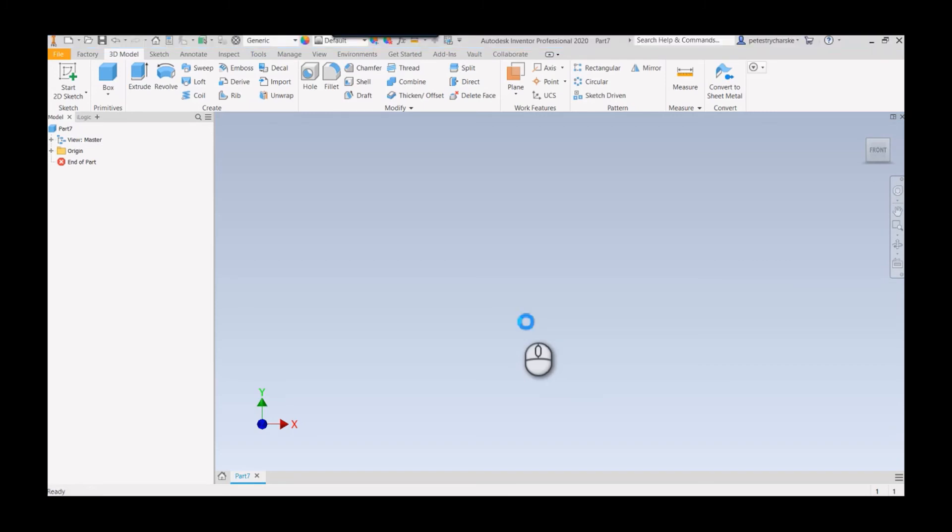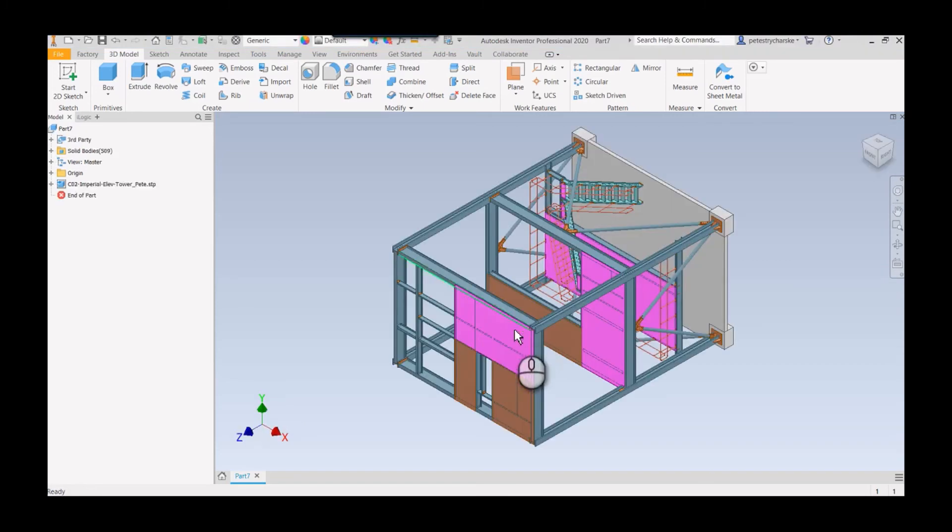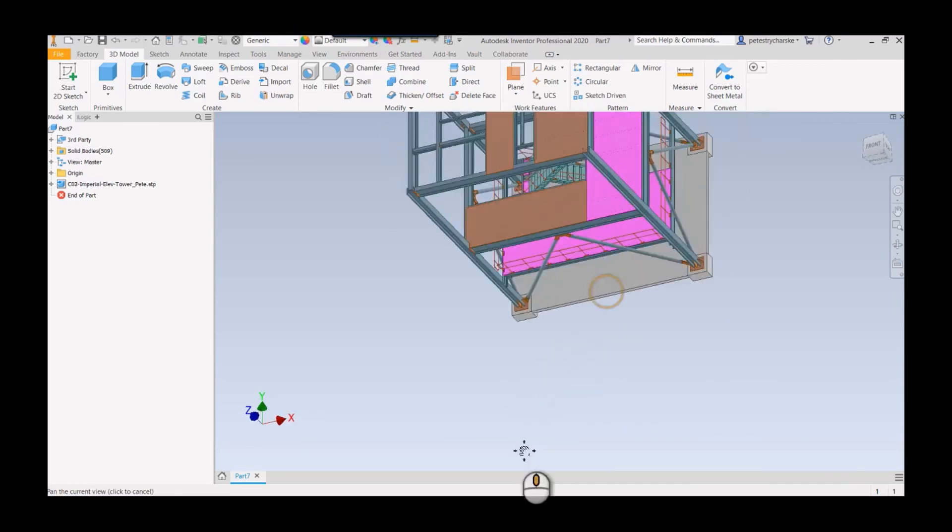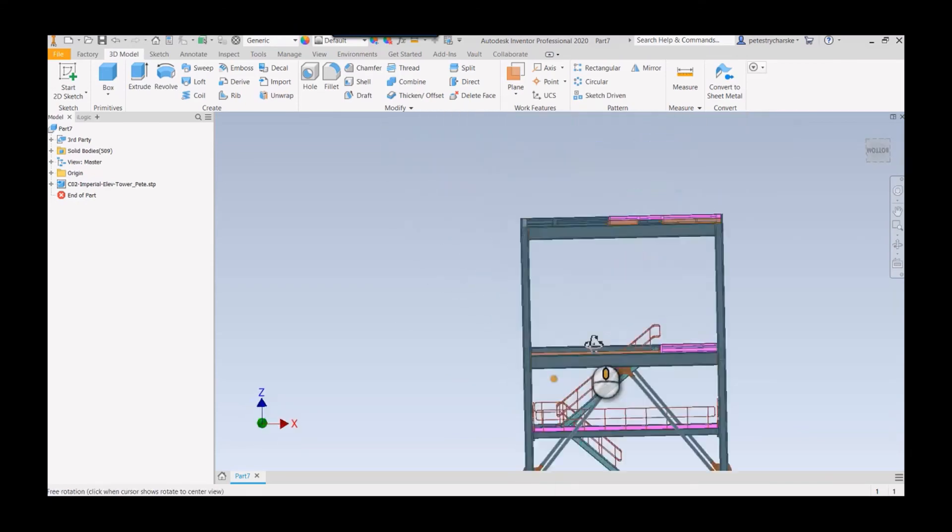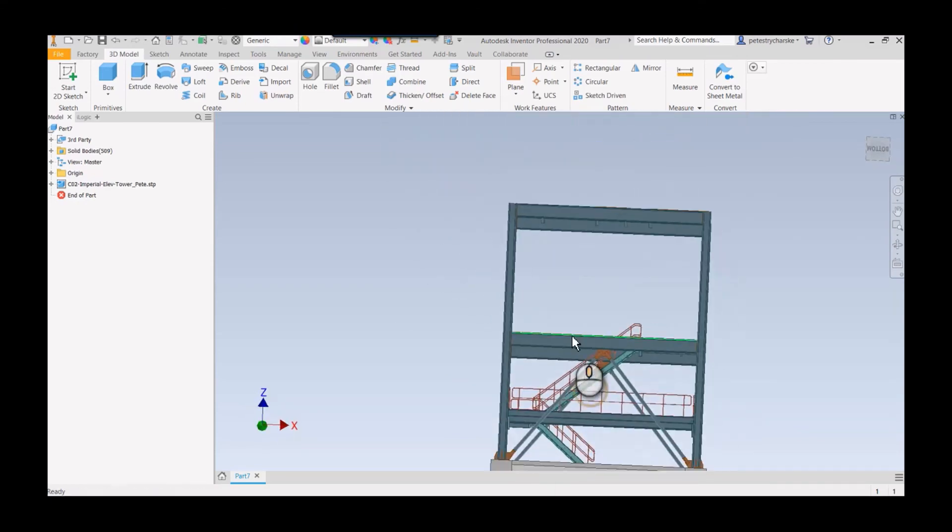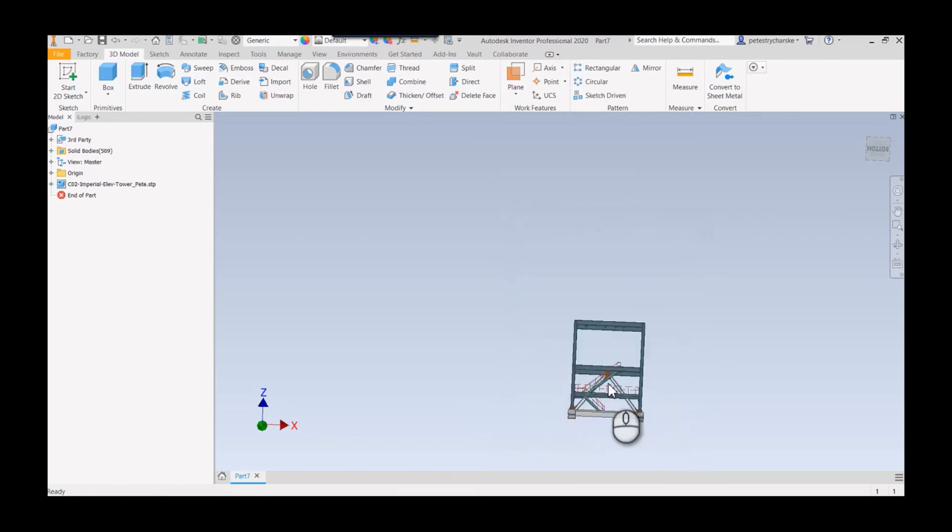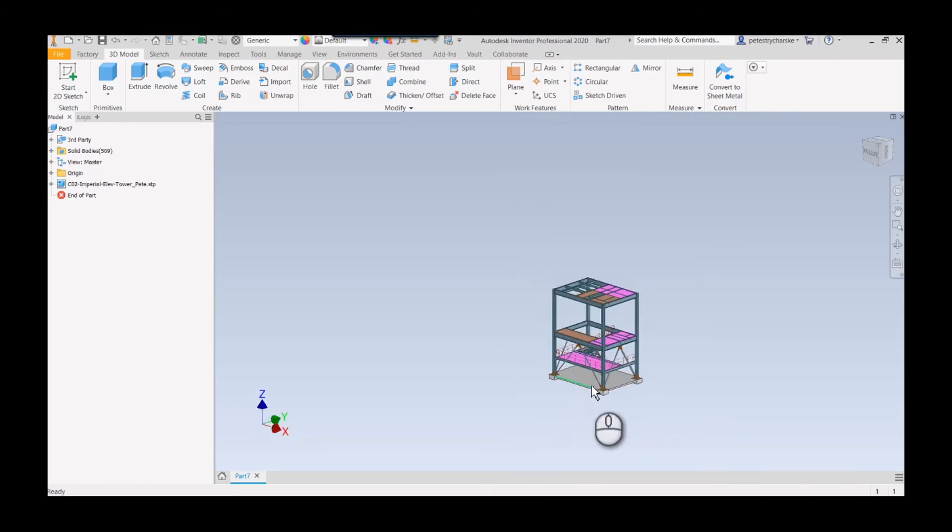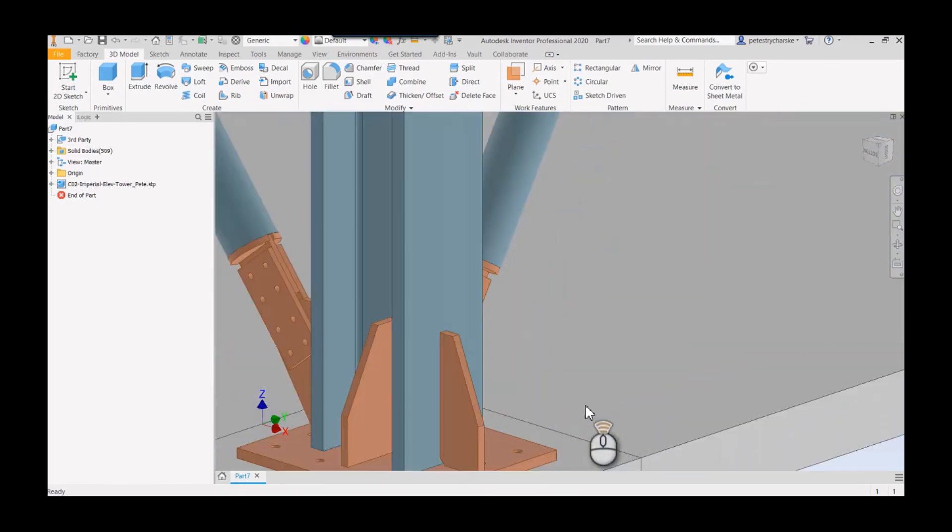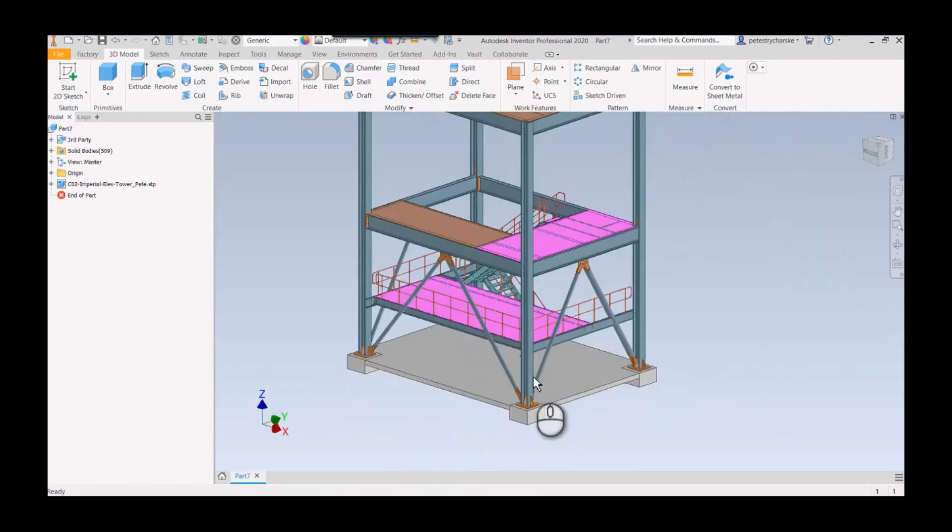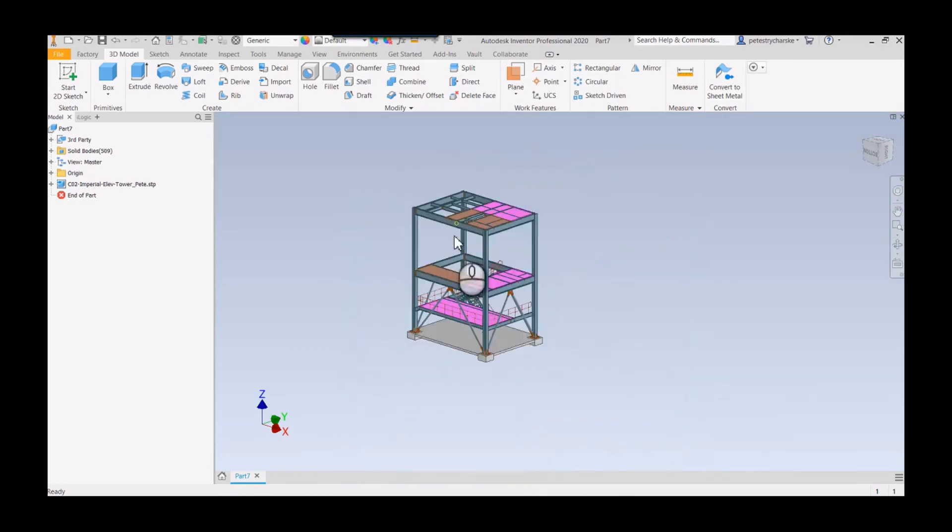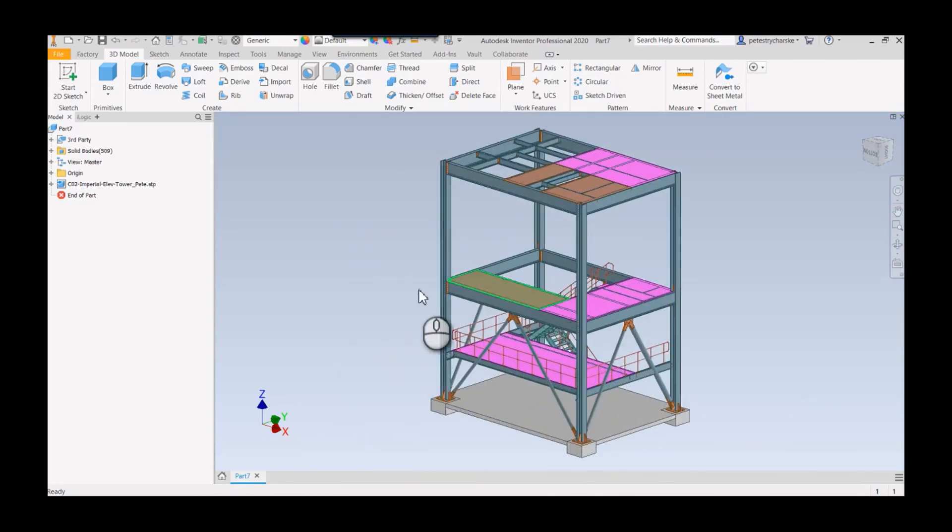There is our solid model in Inventor, and we can of course design other supporting structures around it. All the fasteners are gone, which lightens it up. That's the process for getting it into Inventor. I hope you found this helpful. If you have any questions or comments, let me know and have a blessed day.